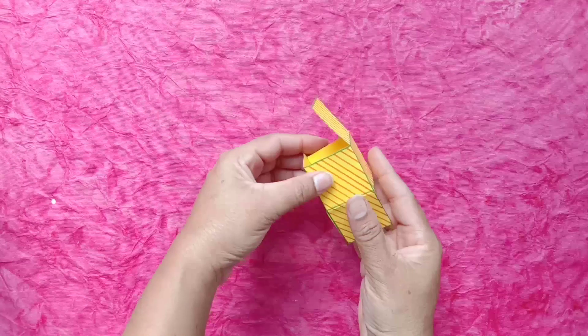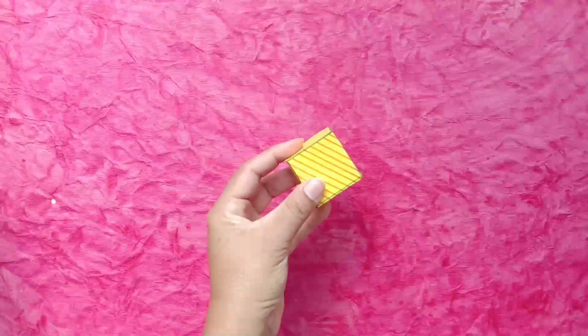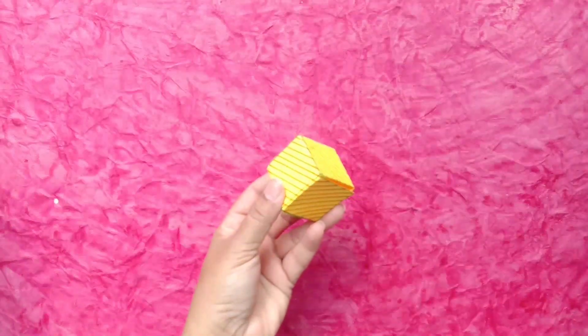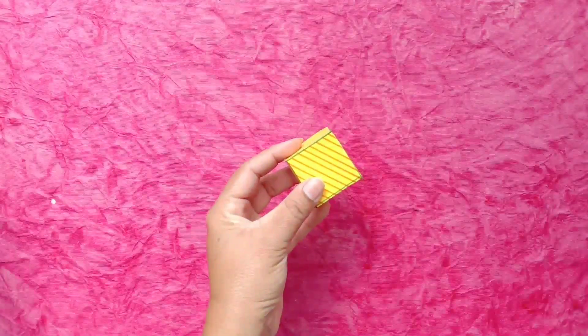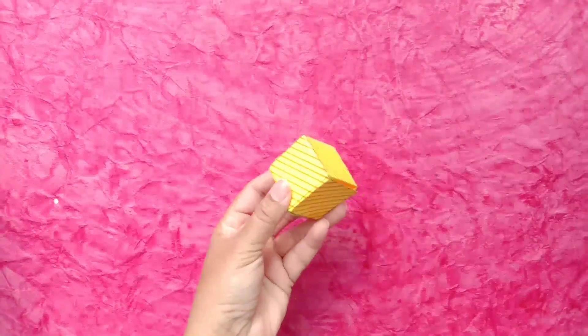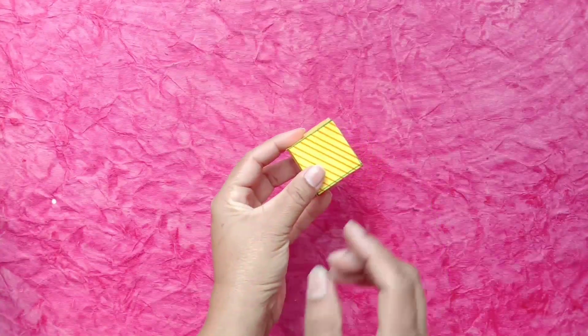After joining, we have this type of shape, which has same length, breadth and height. It is a cube.